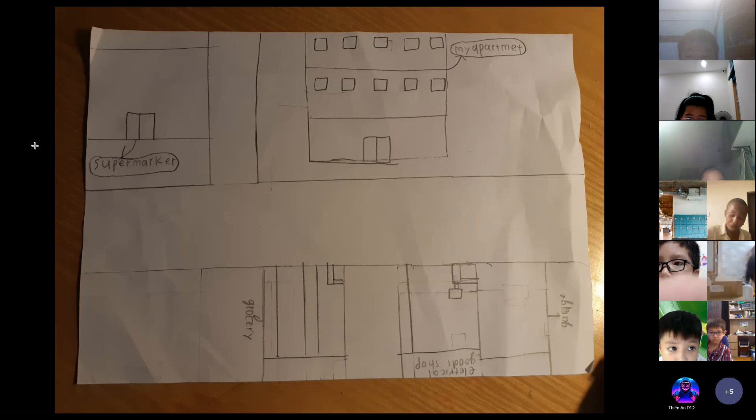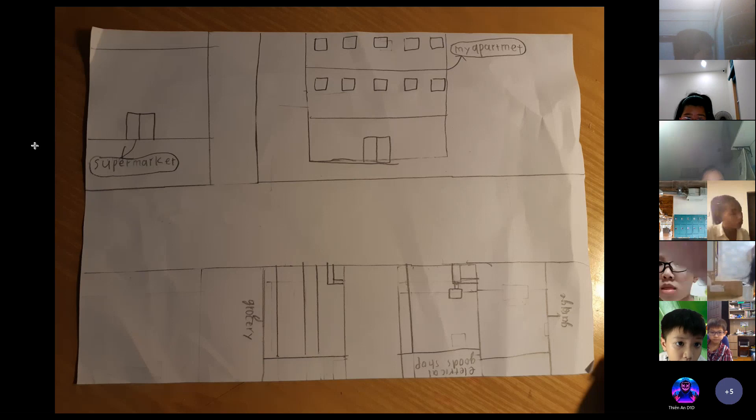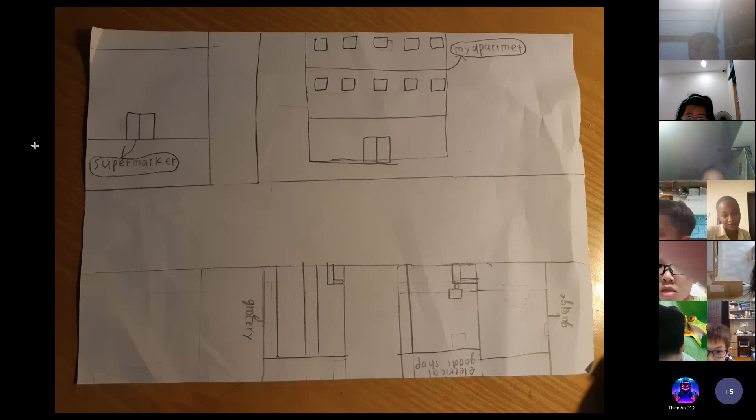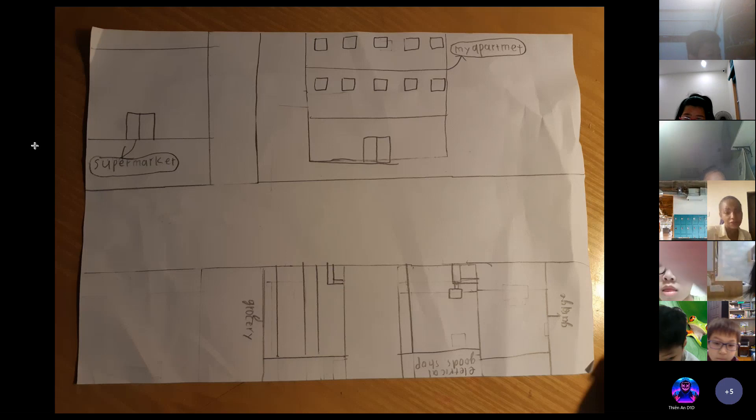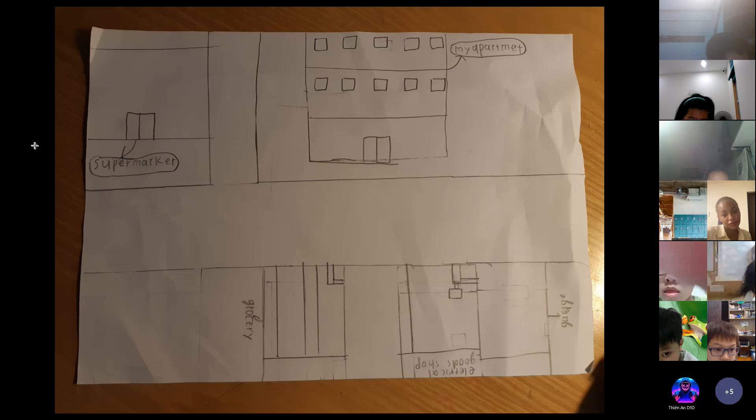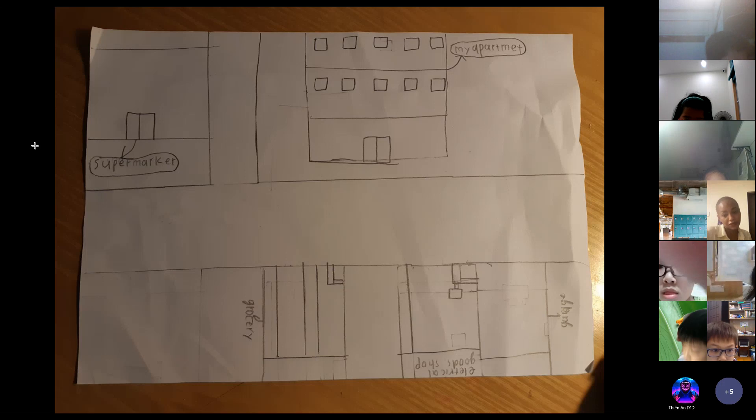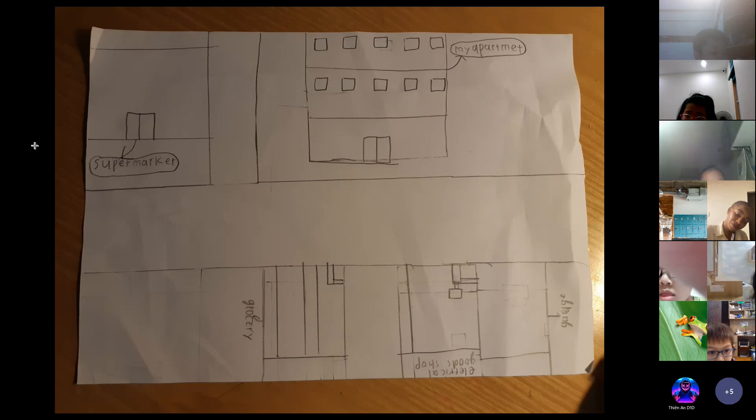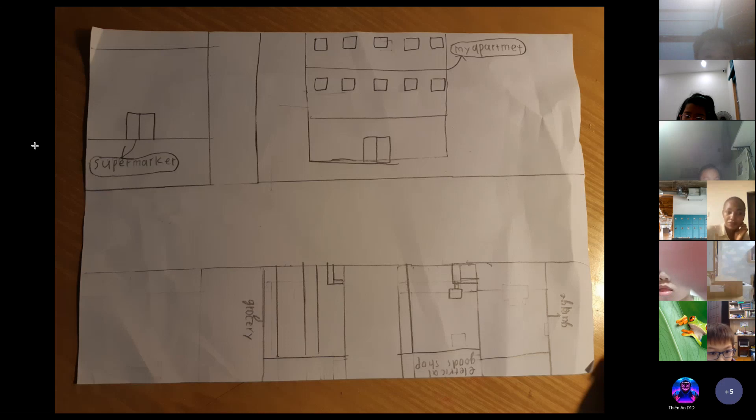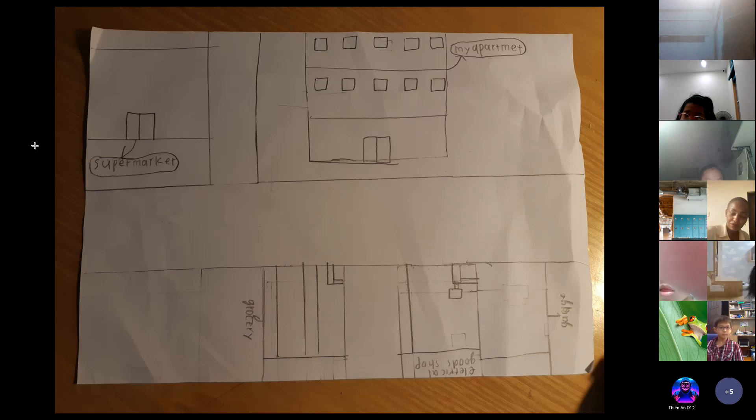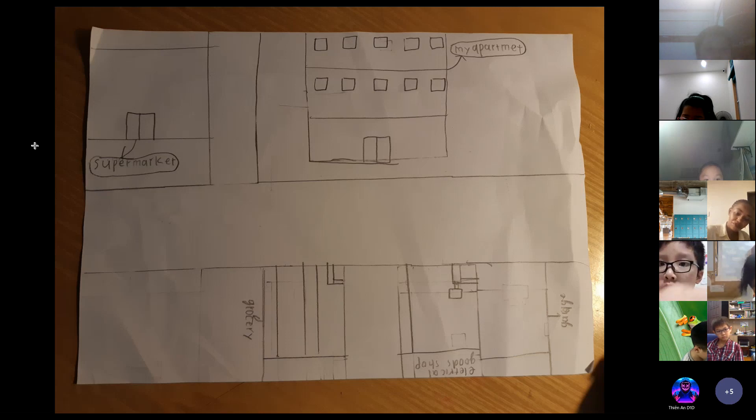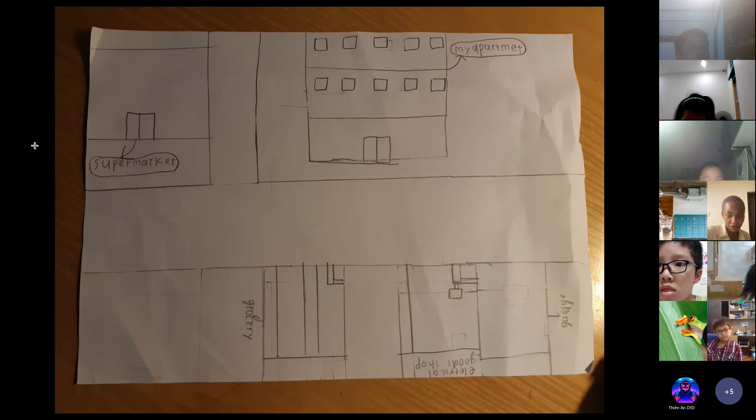I go to the supermarket to buy some food. The second place is a garage. I go there with my father to fix the car. The third place is an electrical shop.